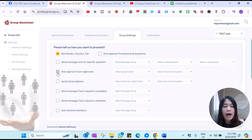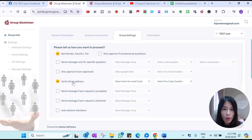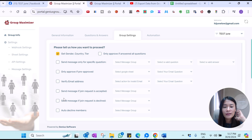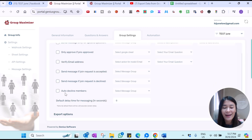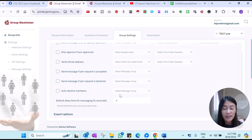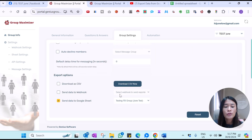You can also set the system to verify the email address before approving them to the Facebook group. All of these can be fully automated, including auto-declining Facebook group members who did not fulfill certain criteria.